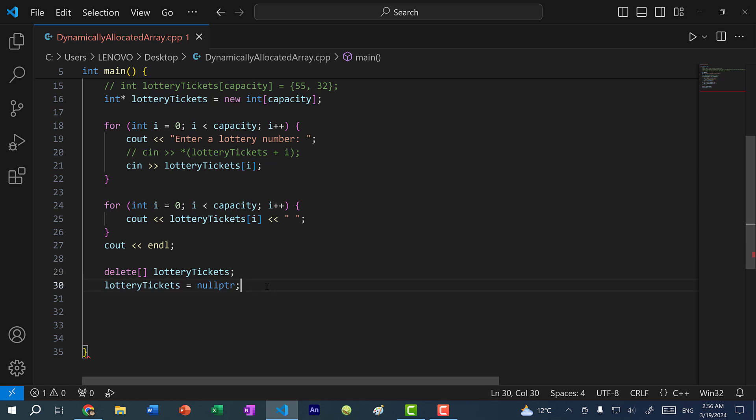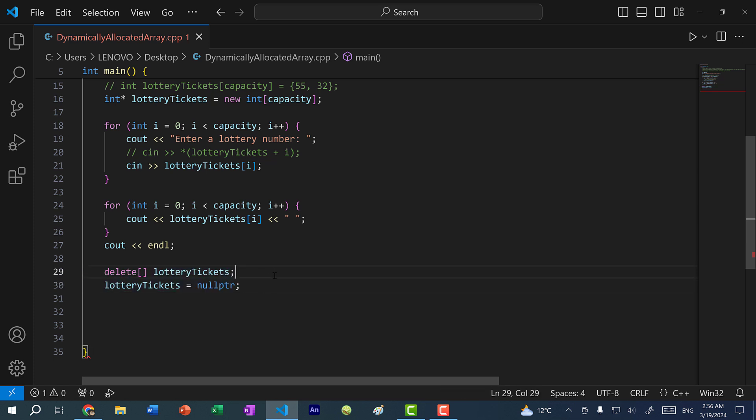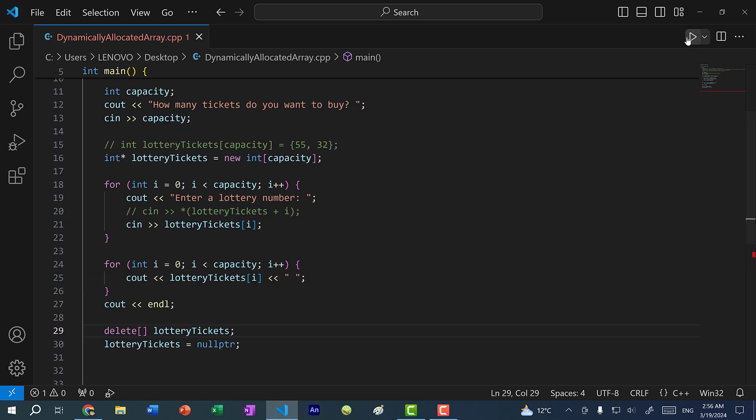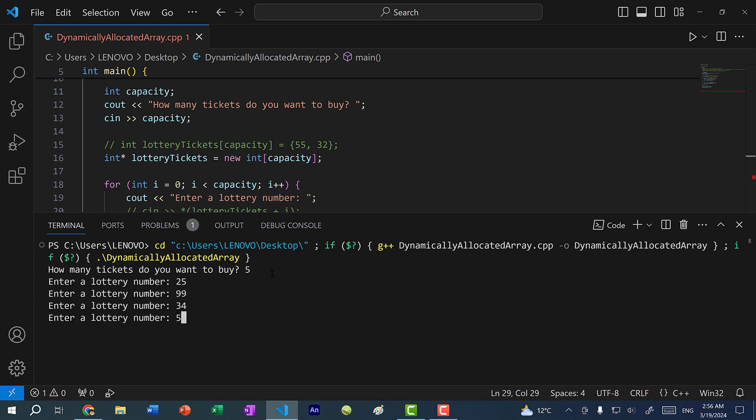All right, so let's save and run the program. So how many tickets do I want to buy? Let's say I want to buy five tickets. So I can put in 25, 99, 34, 57, and 62.